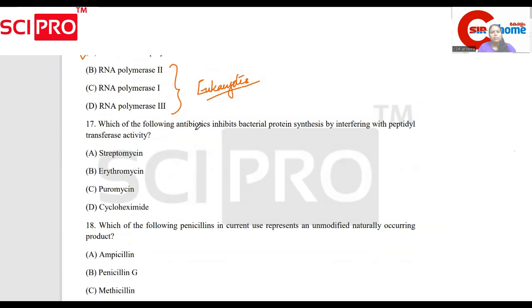Which of the following antibiotics inhibits bacterial protein synthesis by interfering with peptidyl transferase activity? Cyclohexamide.